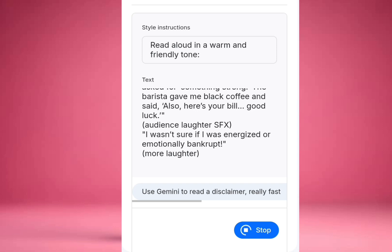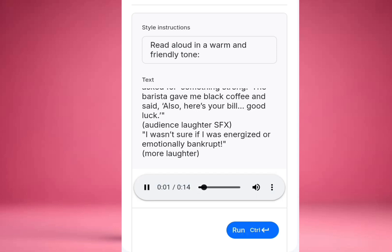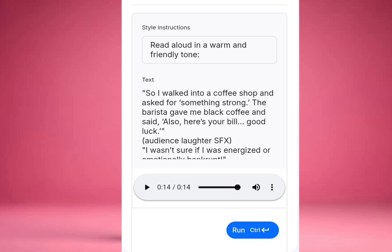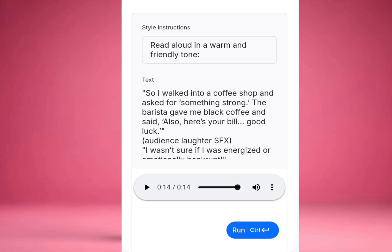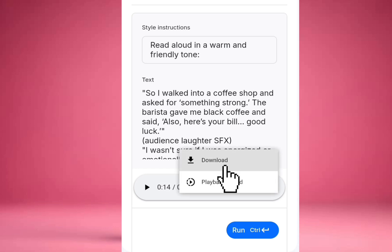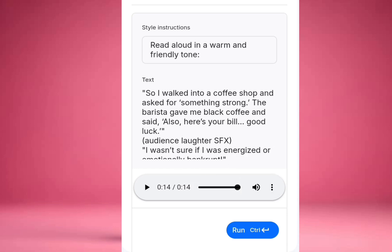So let's wait a little bit. 'So I walked into a coffee shop and asked for something strong. The barista gave me black coffee and said, also, here's your bill. Good luck! I wasn't sure if I was energized or emotionally bankrupt.' It was actually laughing! So after generating any of your speech, all you have to do is select these three icons here. When you click on it, you download — which is very easy. Your script will be there in your file.